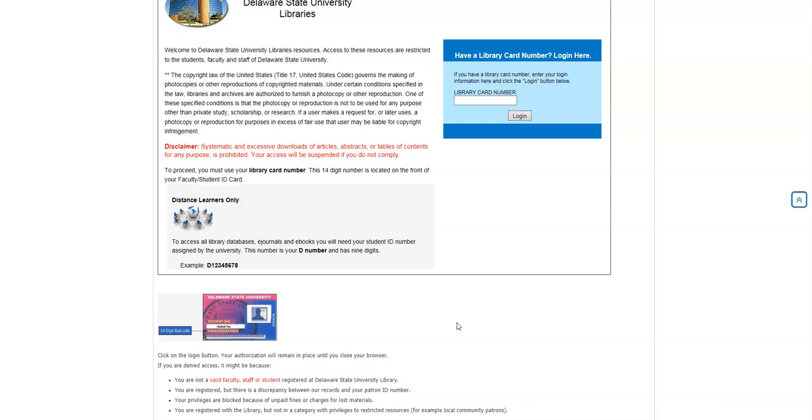Email that to us, and that'll help us put you back in the system and update you. That should be the only reason why you cannot actually log in. And for brand new students, the only reason why you probably don't have access is that we didn't get a chance to put you into our system.